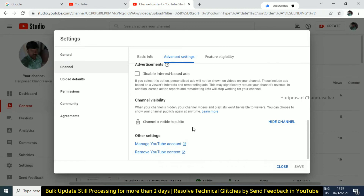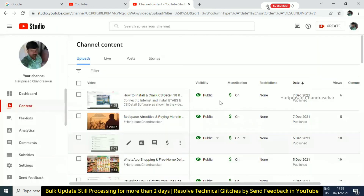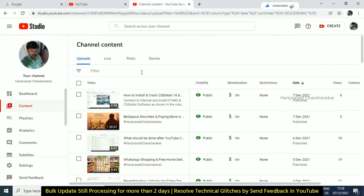Then go to the channel and make it public. Just refresh it and you will find a solution. But still, there is a bulk update issue. If you look at the send feedback, check it out and use the send feedback.